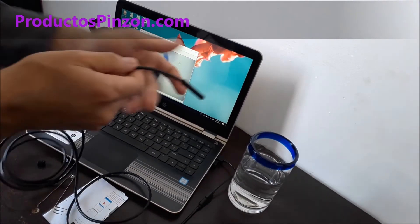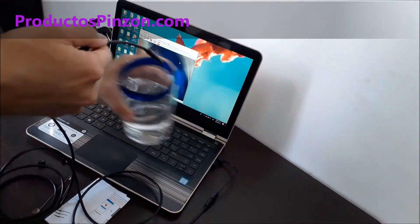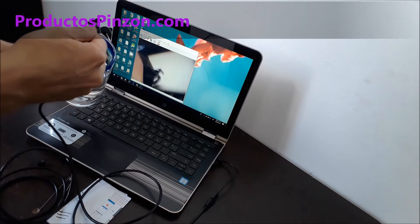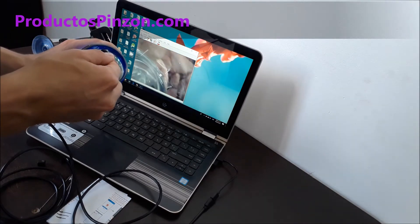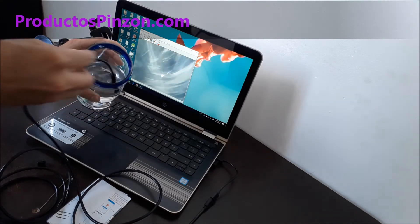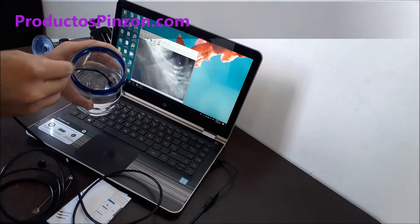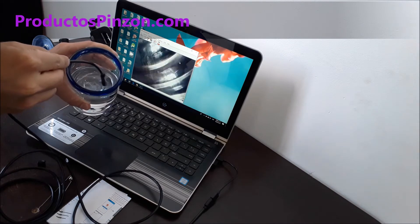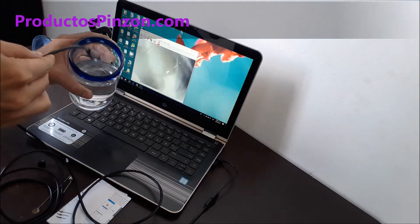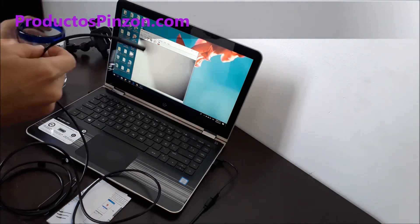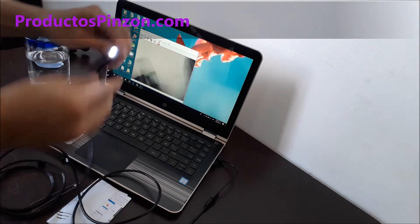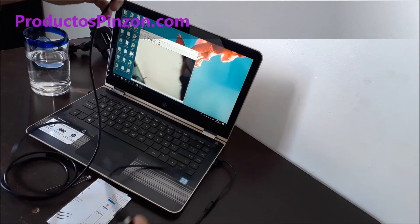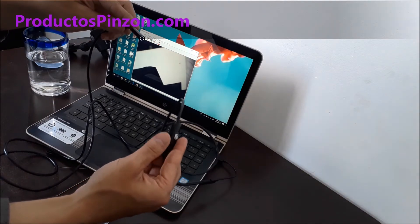Vamos a meterlo dentro del agua para probar que es sumergible. Para ajustar la intensidad del LED se utiliza esta ruedita.